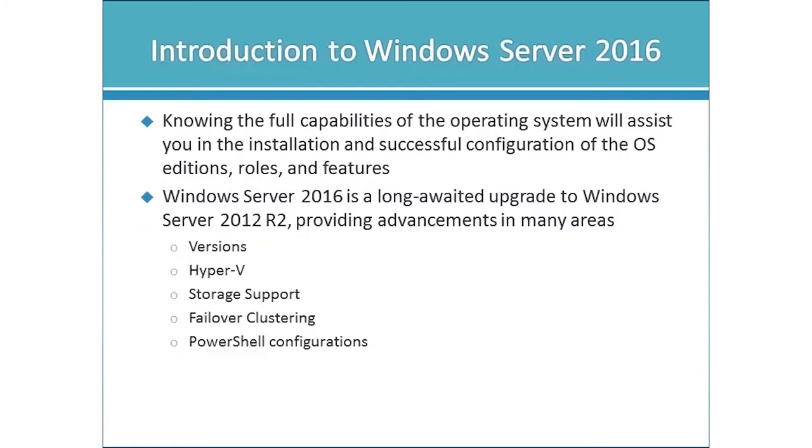So we begin with the introduction. Knowing the capabilities of this system is going to help you in the installation, with the configuration of the OS, choosing the right edition, choosing the roles and features.